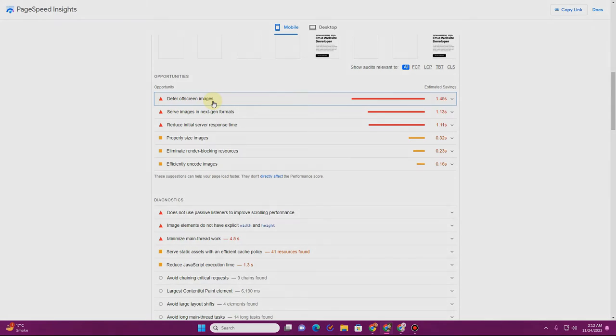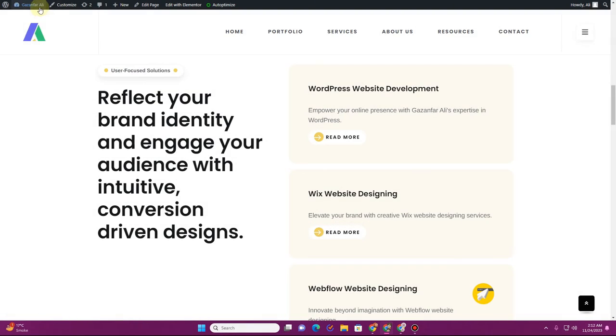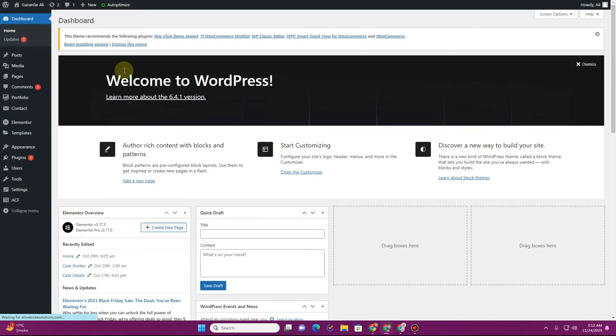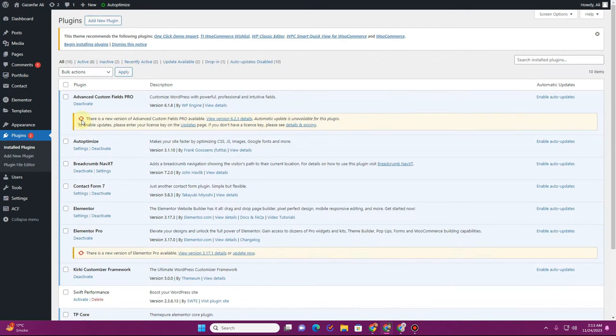What you have to do is go back to the dashboard of your website. Once you're back at the dashboard, you want to go to the plugins section. Now there are multiple ways to do that if you're using a caching plugin already.